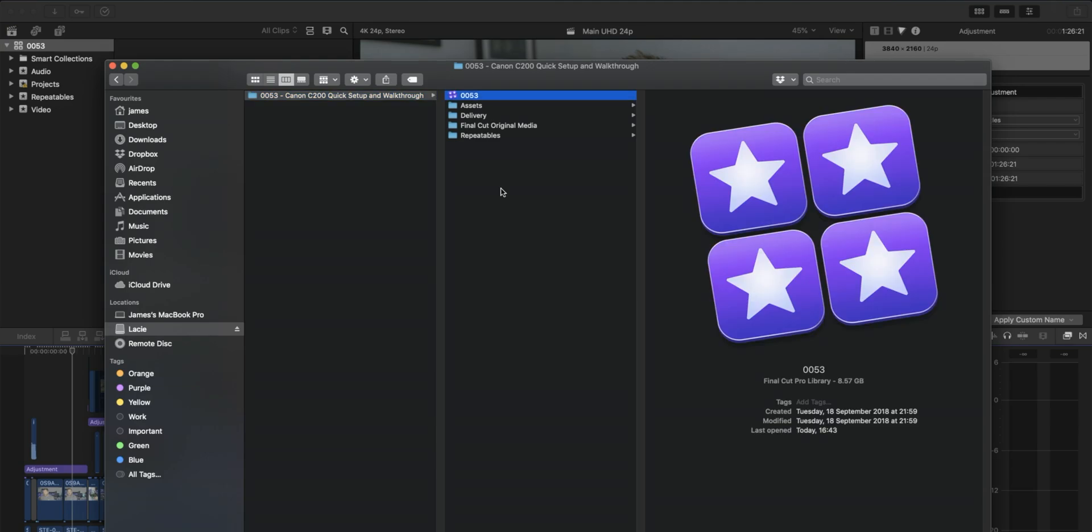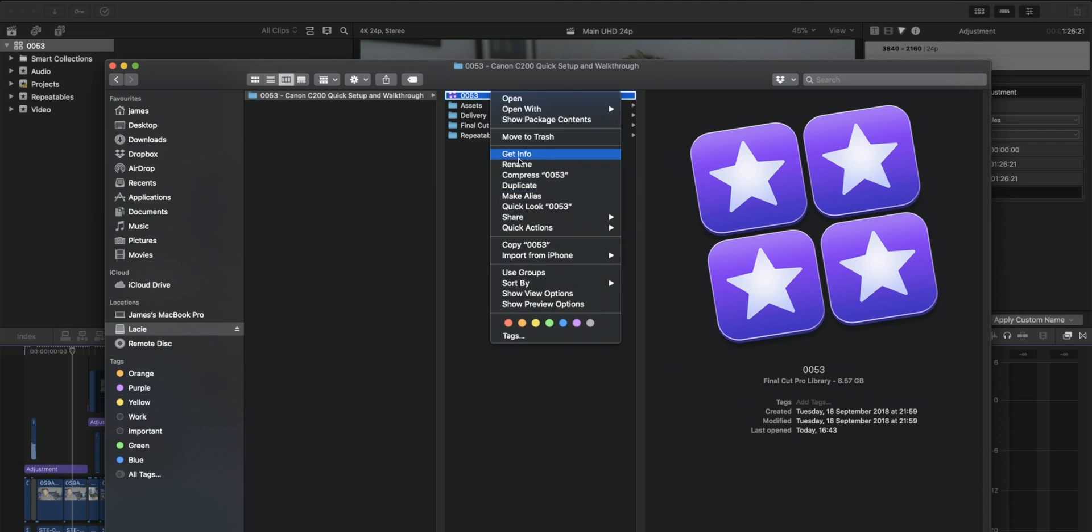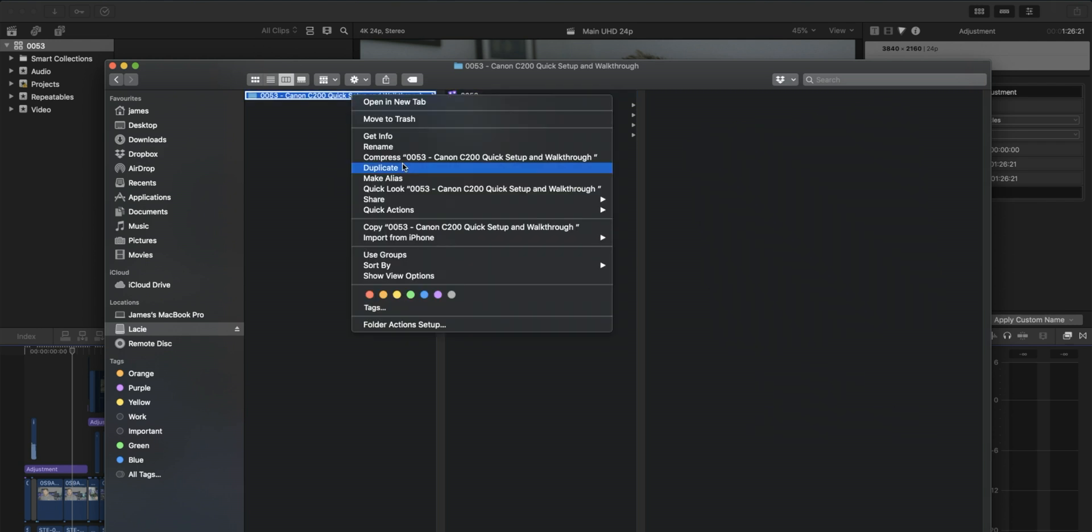So if we go and have a look now back in Finder at the size of this file, here's the library file. You can see here, 8.57 gig. So it's still quite big, but not 50 odd gig. So have a look at the whole folder. We've just shrunk it by 50 gig.